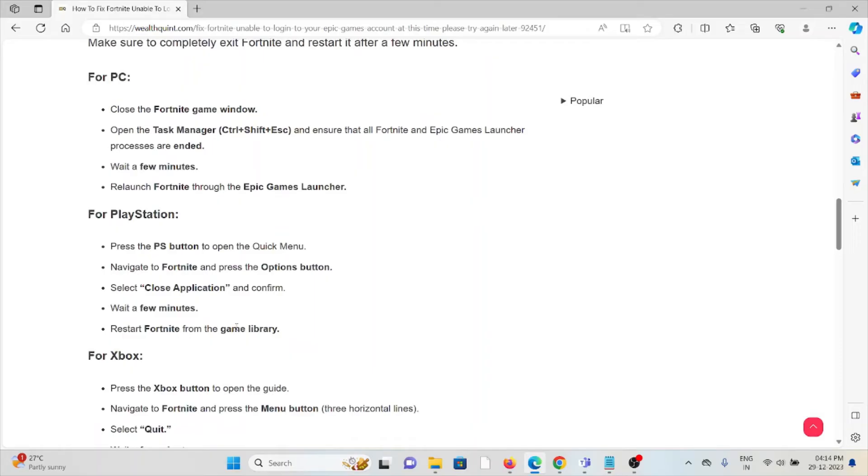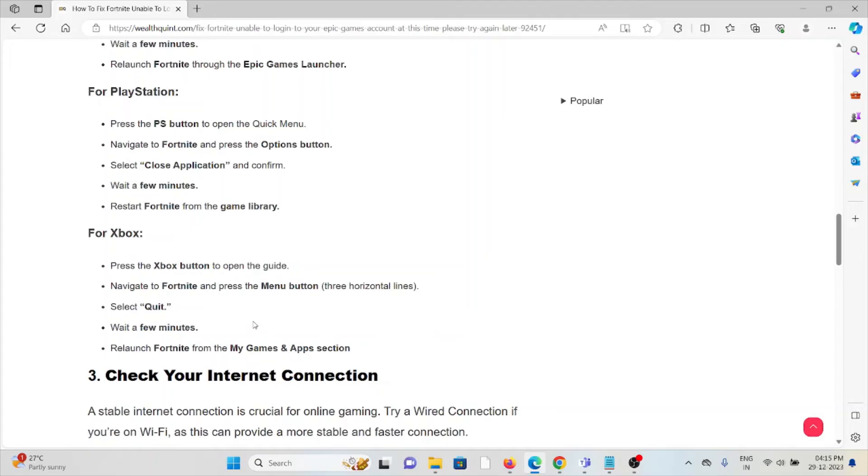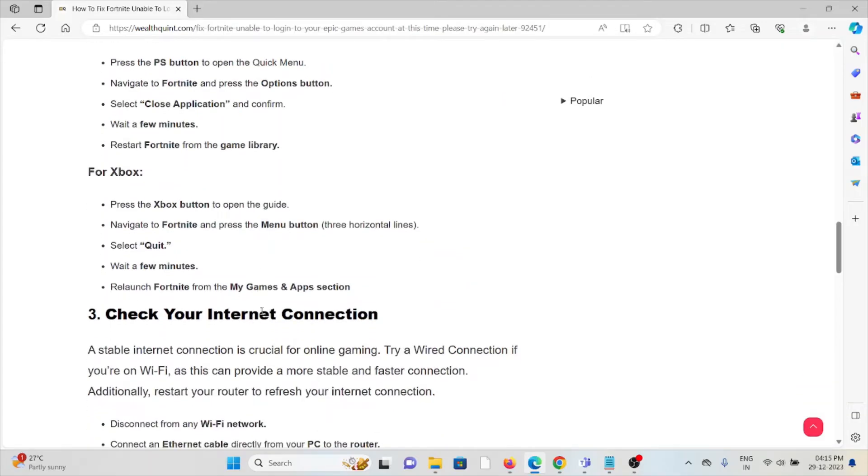For PlayStation, press the PS button to open the Quick Menu. Navigate to Fortnite and press the Options button. Select Close Application, wait for a few minutes, then restart Fortnite from the game library.